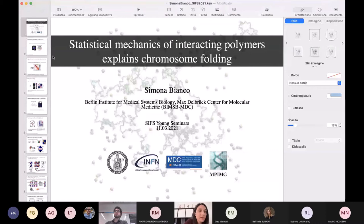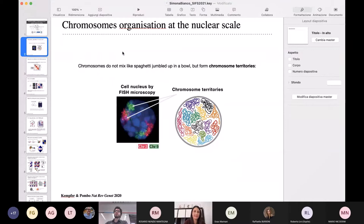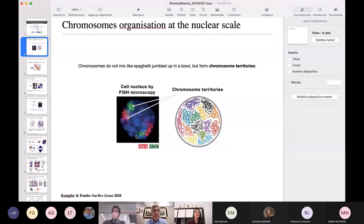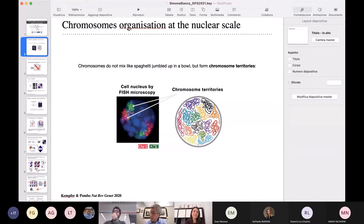Looking at the general structure of chromosomes in the cell nucleus, we know today that chromosomes do not mix randomly in the cell nucleus like one might expect. As you can see from this image — this is an image from a microscopic technology named FISH, by which it is possible to stain each chromosome in a different color — shown here are only two chromosomes, and as you see, they do not mix much with each other.